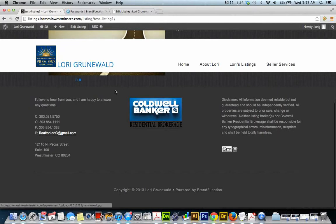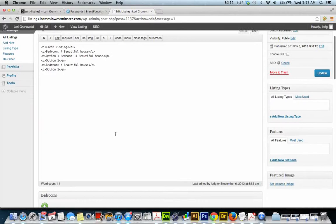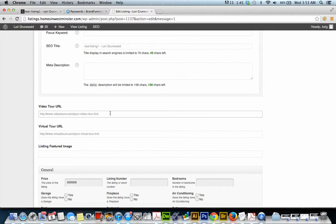You don't have anything underneath it now. Let's go take a look at that. So when you get your links to your virtual tour and your video tour, I'm just going to grab any website.